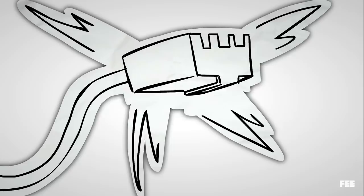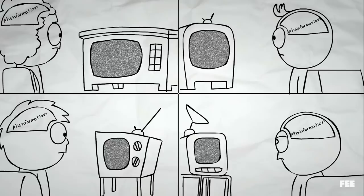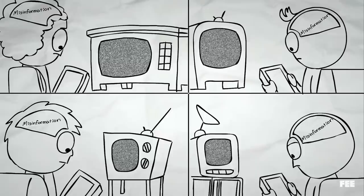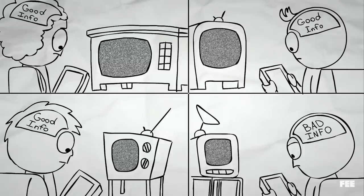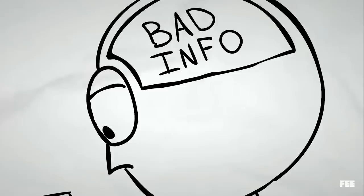With the advent and popularity of the internet, these networks no longer held a monopoly over the public's access to information. You could get information from anyone with any perspective. There are obvious downsides to this.